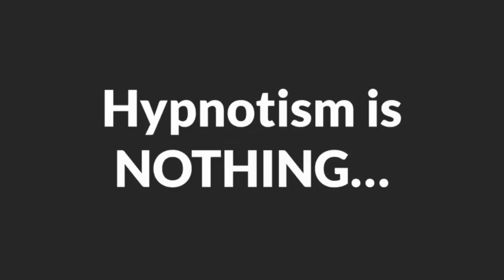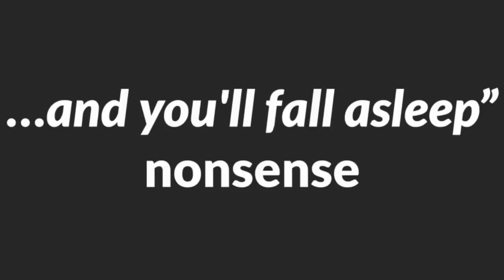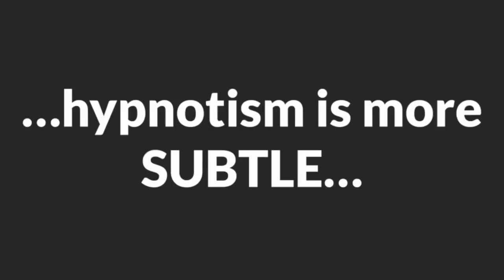And it's this. Hypnotism is nothing like what you've seen on TV. It's none of that snap my fingers and you fall asleep nonsense. In real life, hypnotism is more subtle than you can imagine. In fact, it works rather covertly and under the radar. A person that gets hypnotized often doesn't even know it when it happens.